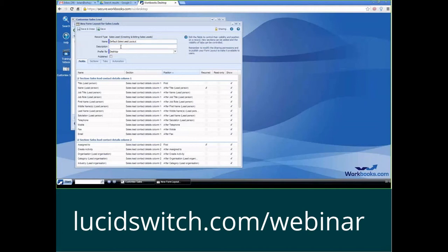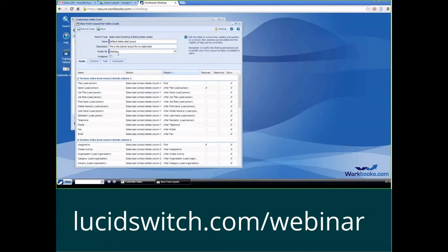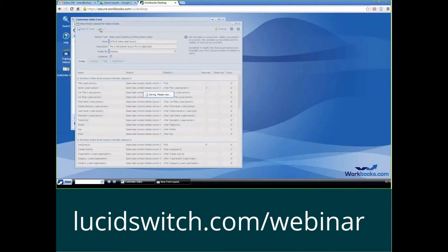So that's that, and then I might put in a description and say this is the starter layout for my sales lead, and then I'm going to say preferred for desktop, and I'm going to also publish it. If I don't publish it, it will not be available. So I click on that icon there, and I'm going to press save.